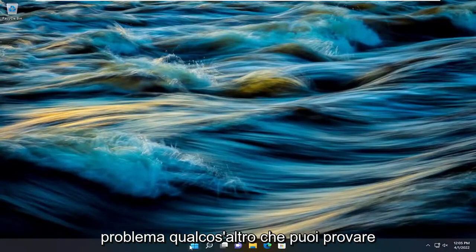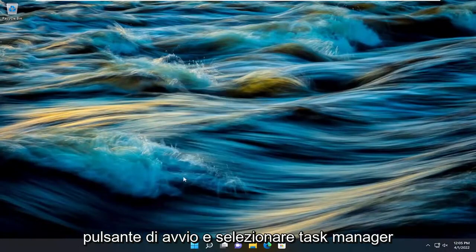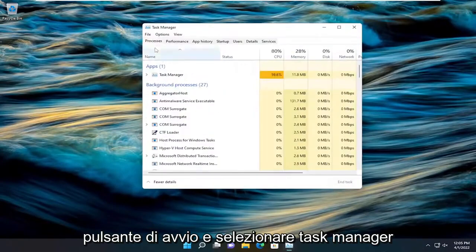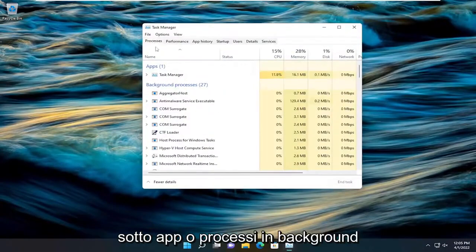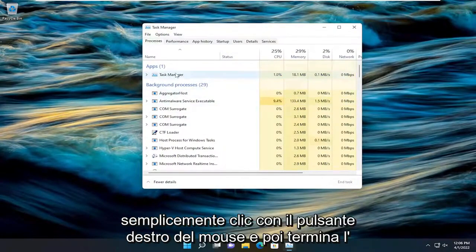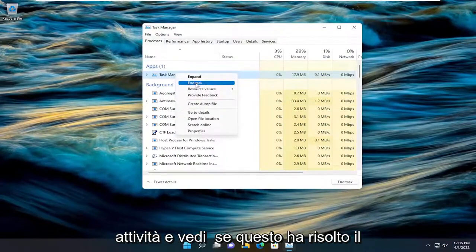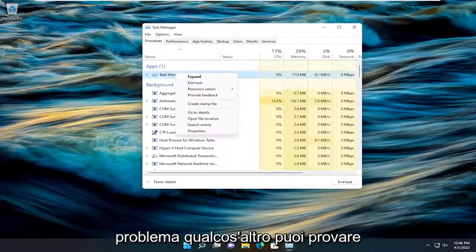Something else we can try here too, if you want to right-click on the Start button and select Task Manager. Underneath Apps or Background Processes, if you see your flash drive in here, you just would right-click and then end the task and see if that resolved the problem.